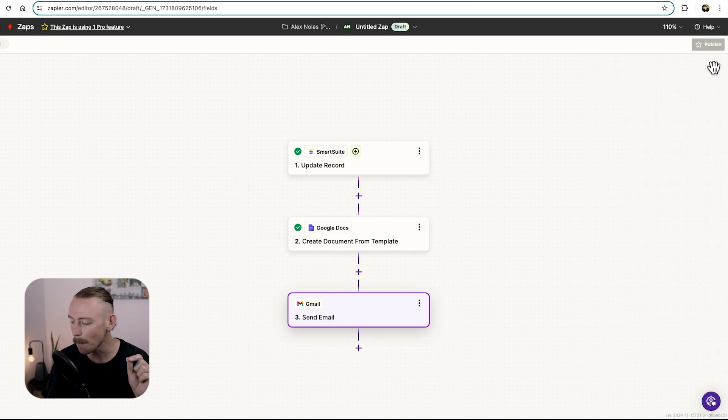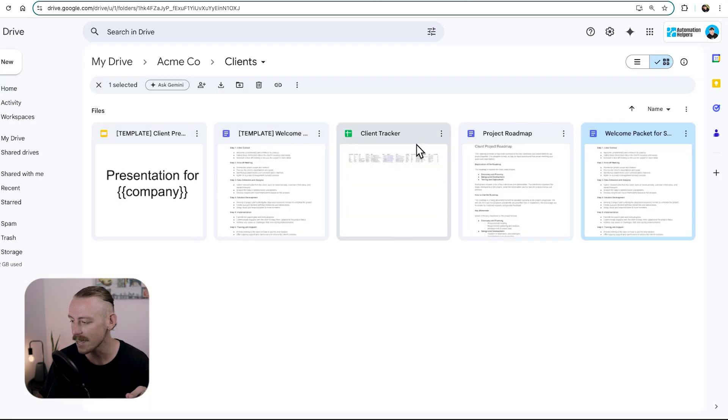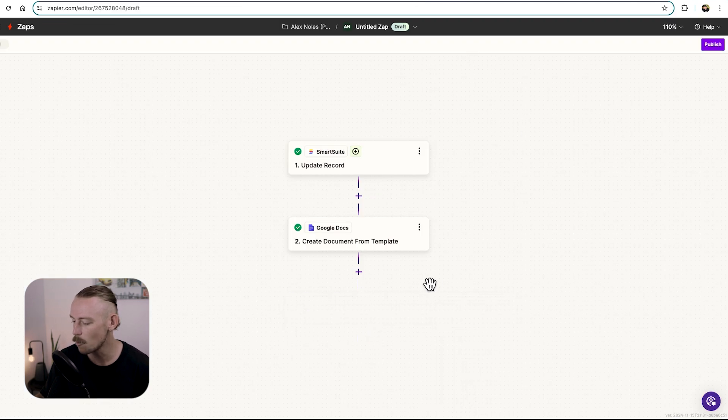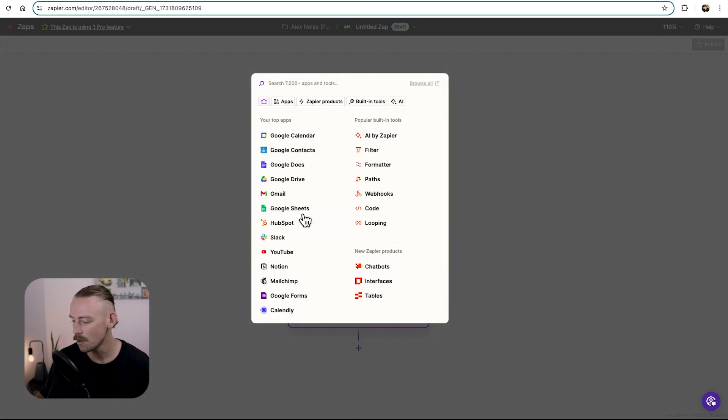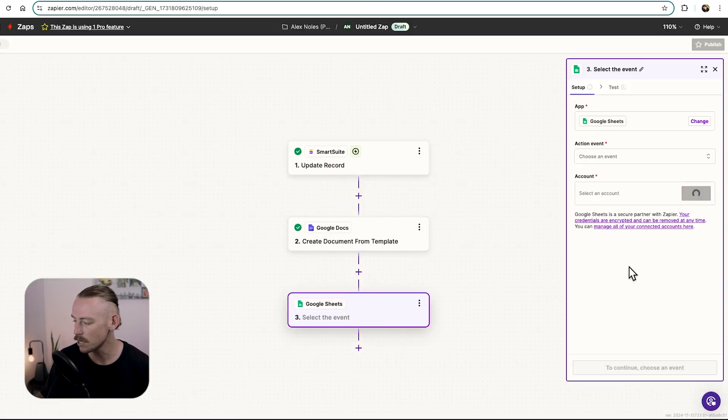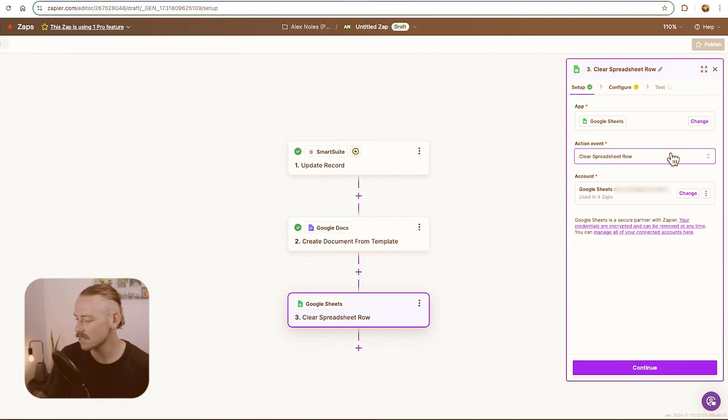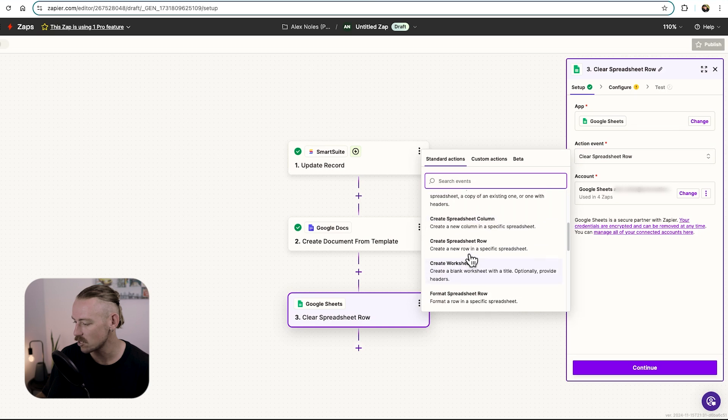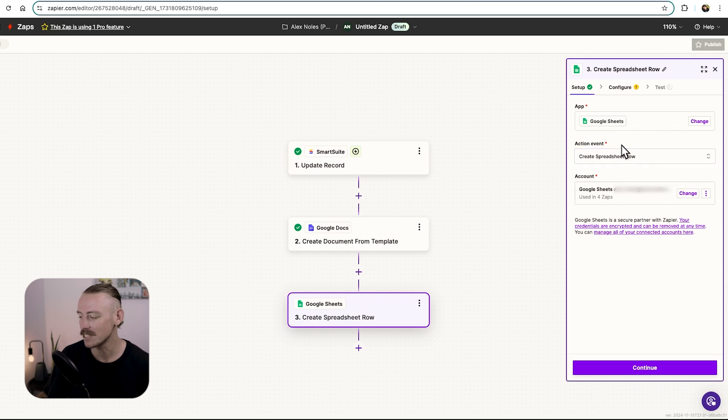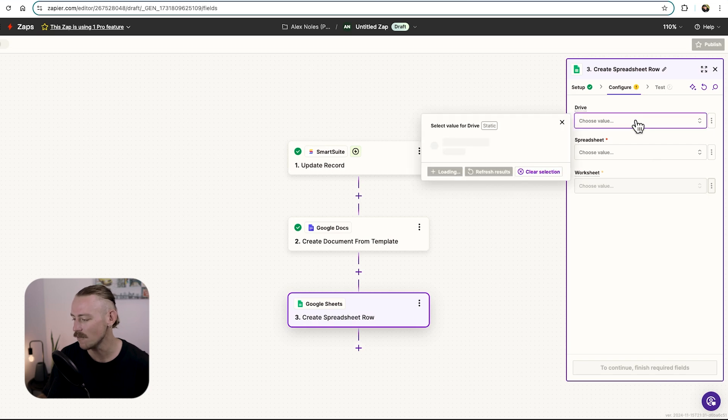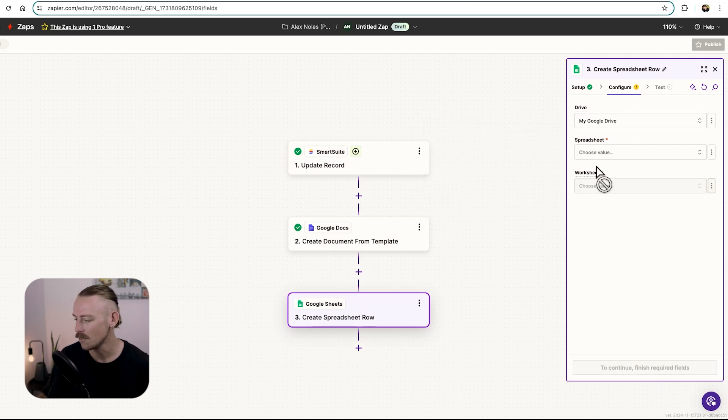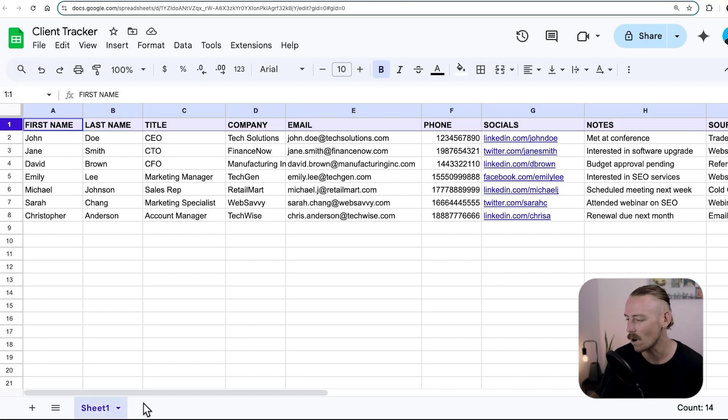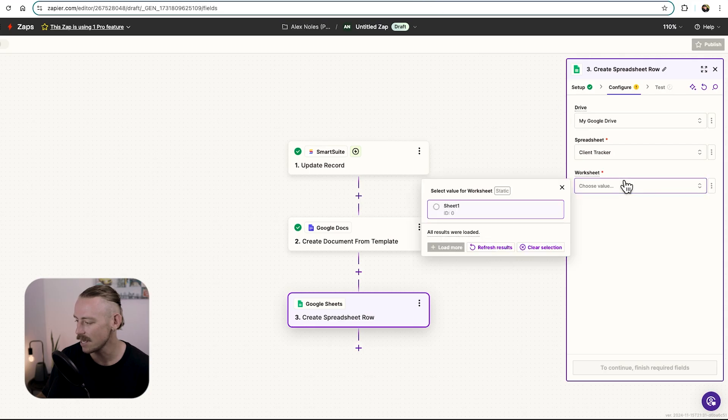But let's look at updating our client tracker. So we jump back into Zapier. And I'll just quickly delete that. And then we're going to add a step for Google Sheets. So make sure that your account is connected and then follow along. You'll need to select the action event. I'm going to select Create Spreadsheet Row. Once you've connected your account, once you've selected the action event, time to configure it. So we'll select Continue. You'll need to select the drive. I'm just going to select My Google Drive. The spreadsheet is Client Tracker. And the worksheet is just Sheet 1, as we can see there.